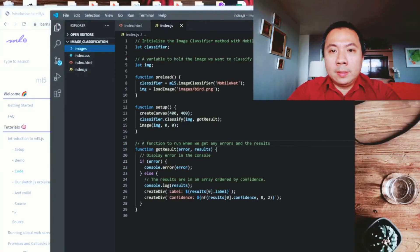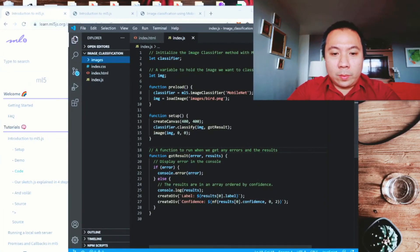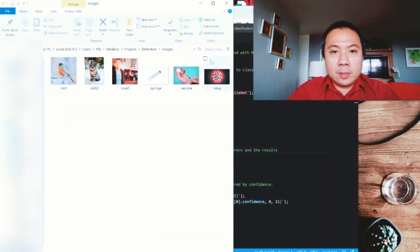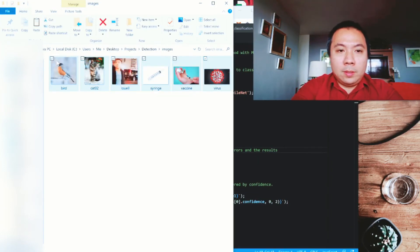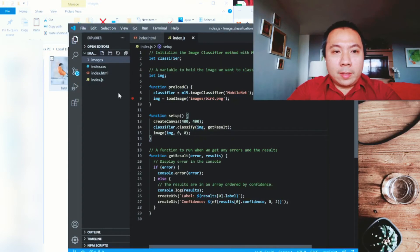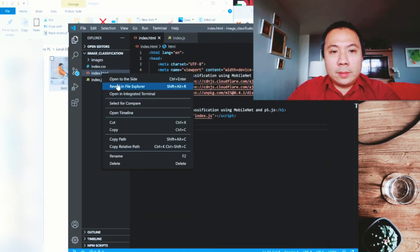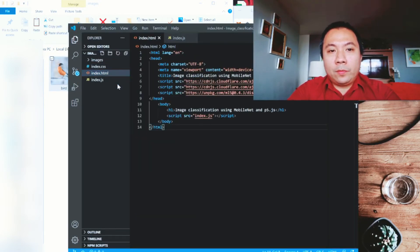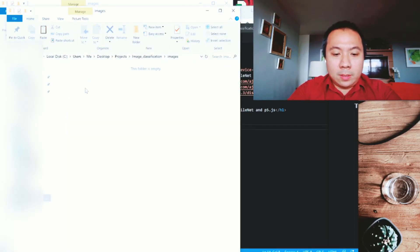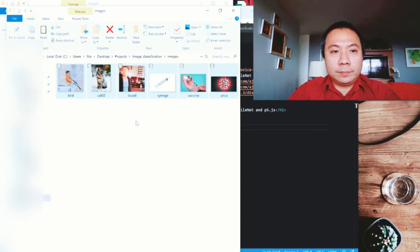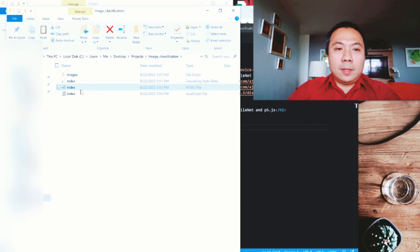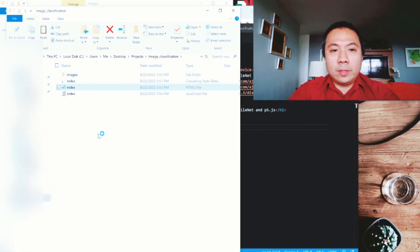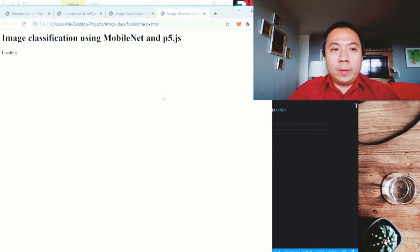We are going to make a folder for this one, which is the images. That's where we are going to put our images. So let us do that. I'm going to just copy all these images that we have here because it's more fun. Then click to index.html and open to your File Explorer. Copy these images here and paste it.